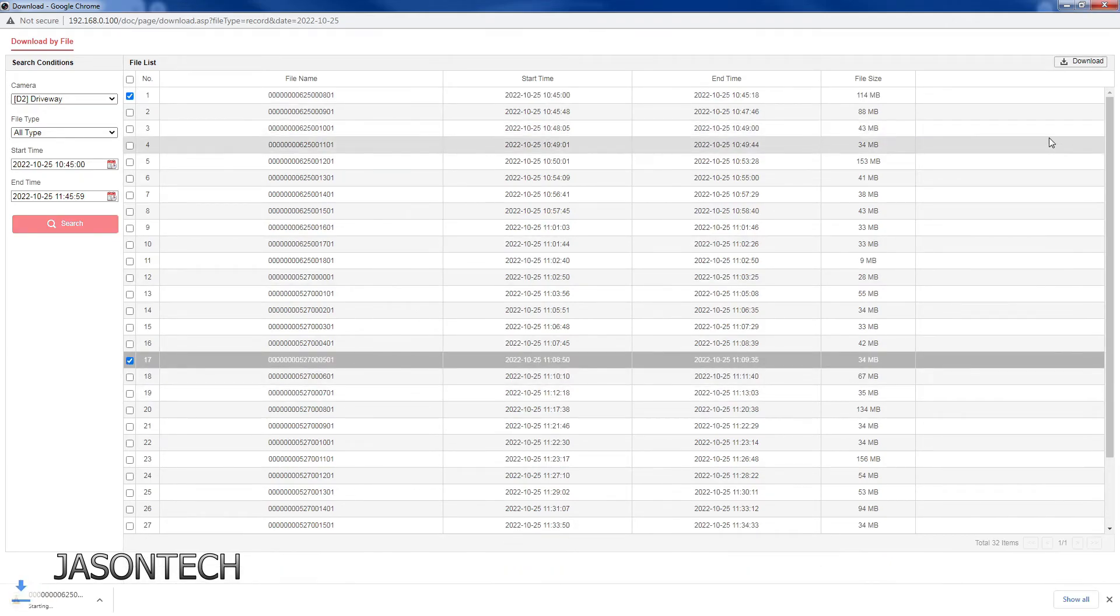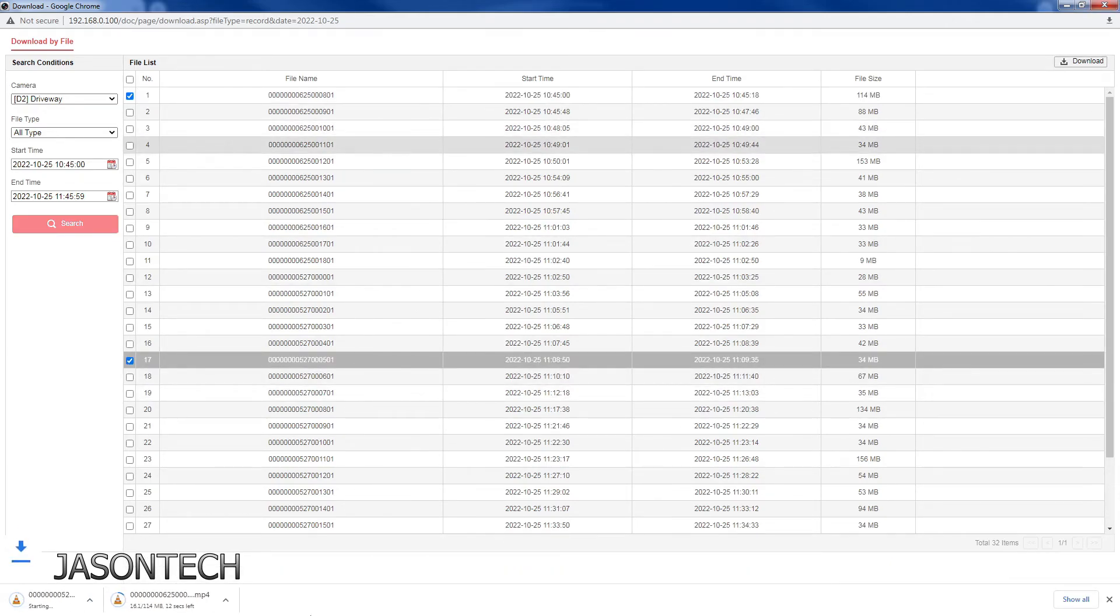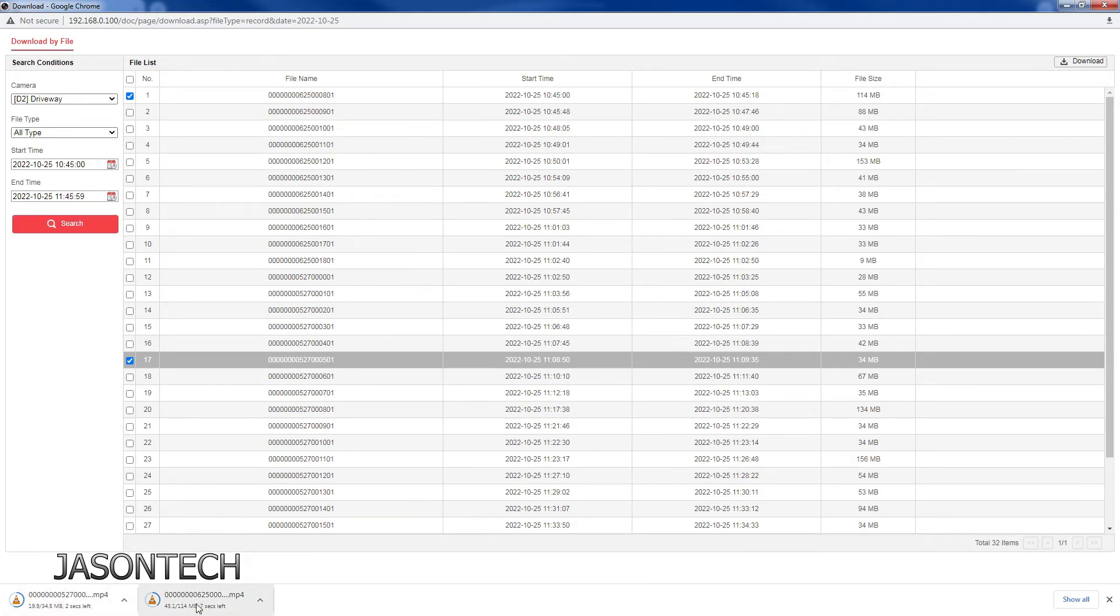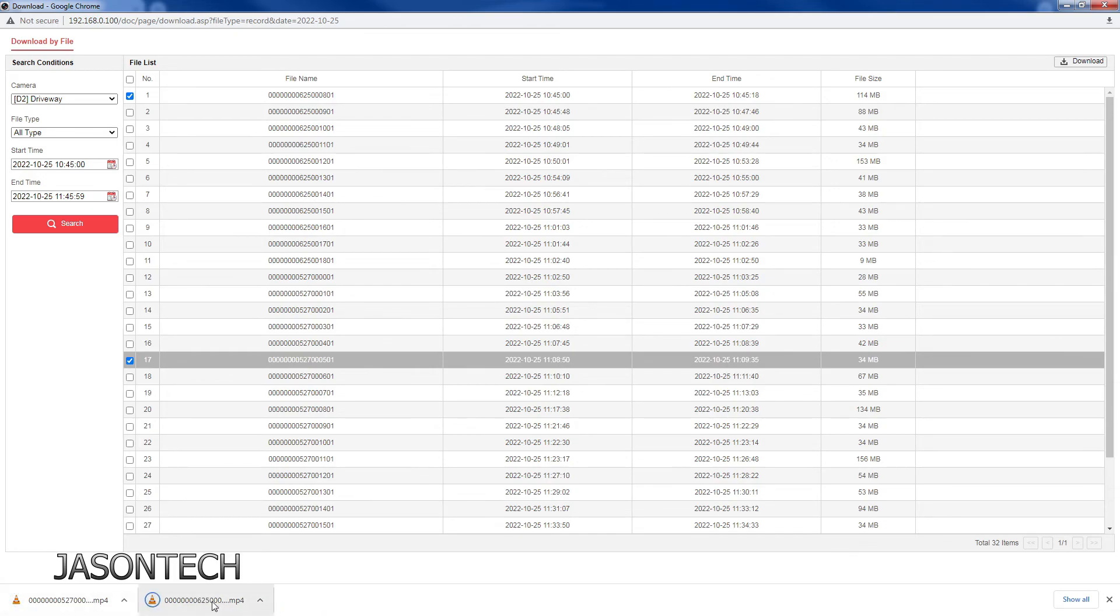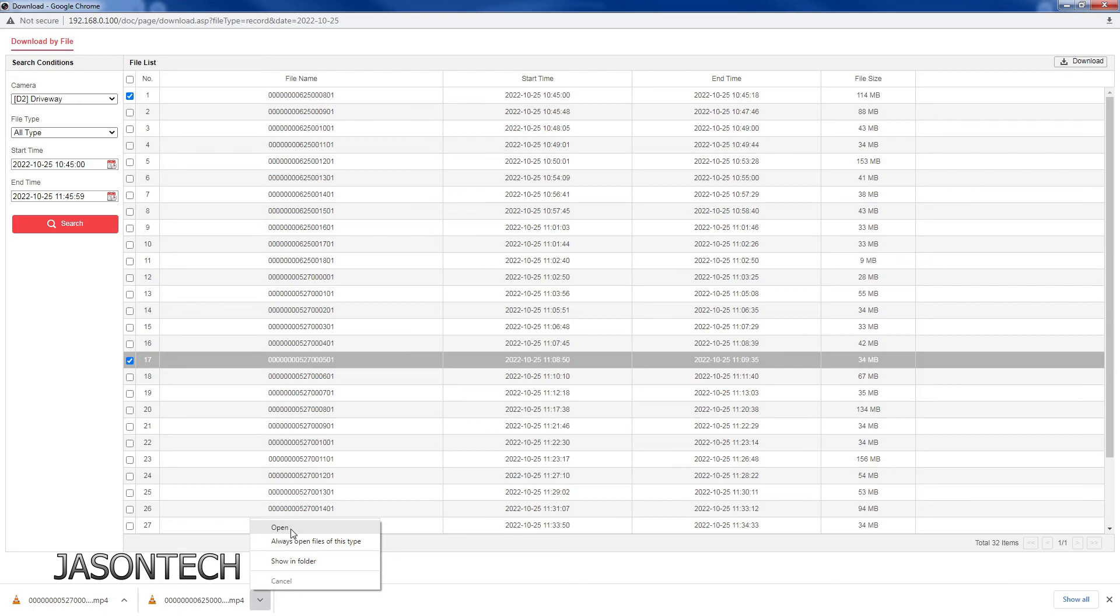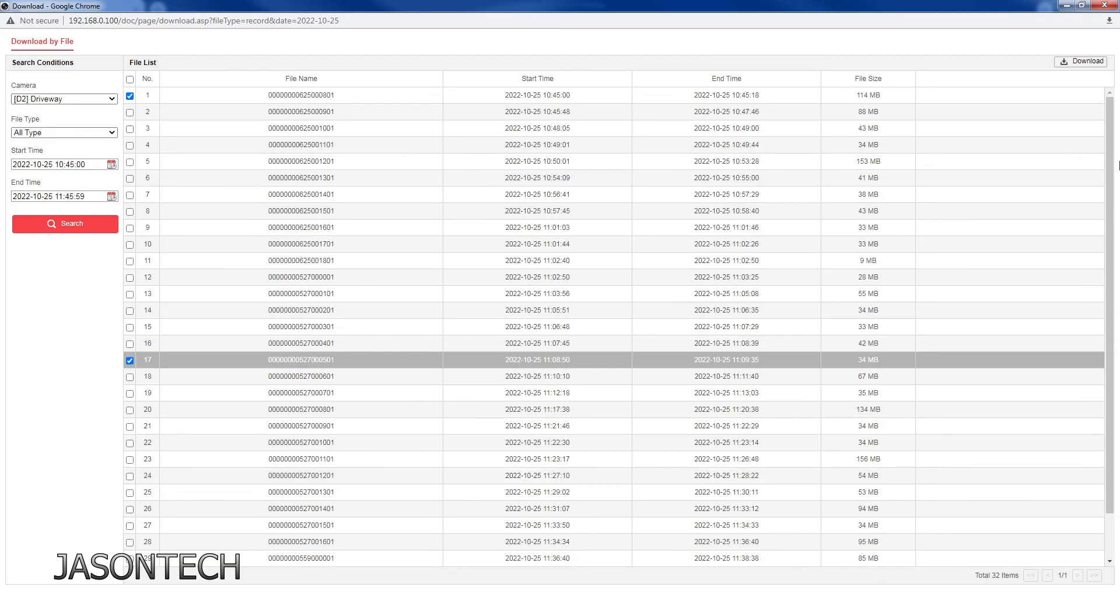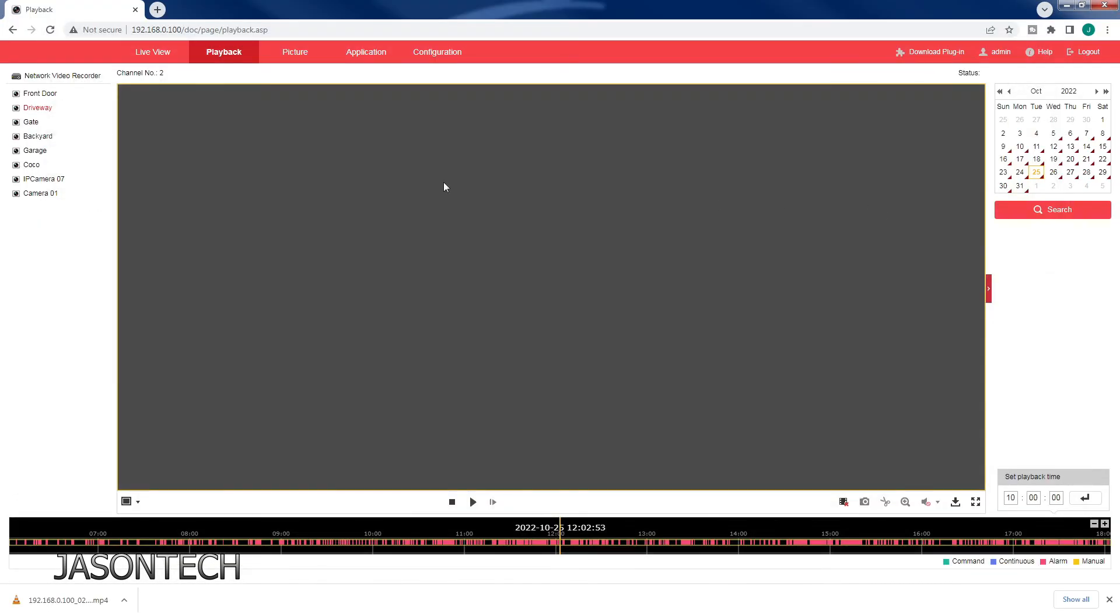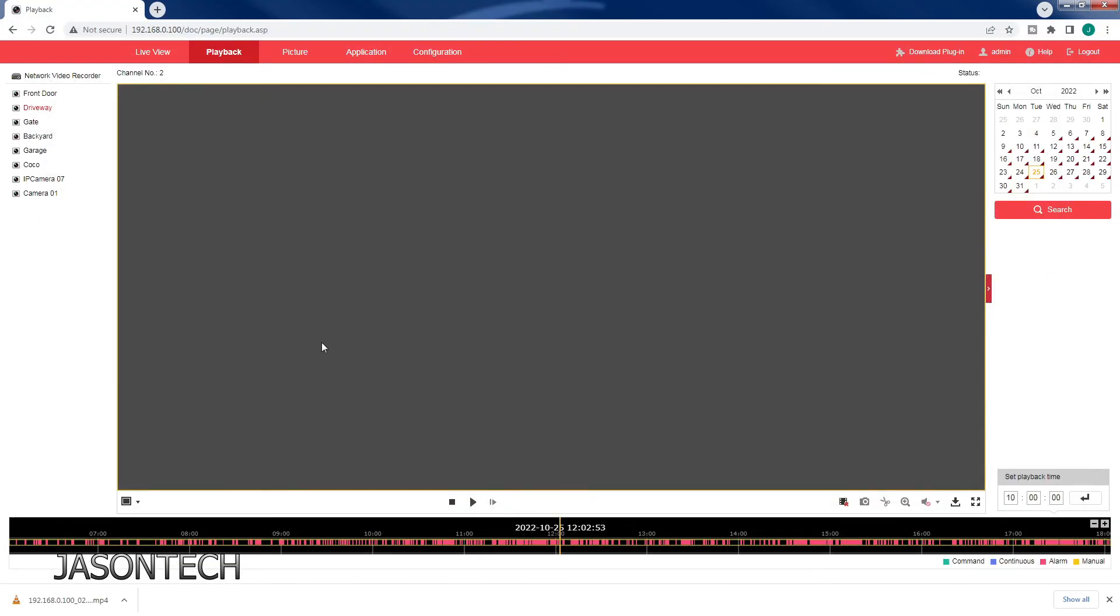Then you hit download and both images are going to be downloaded right now. There you go. Keep in mind you can always retrieve this under your downloaded folder. You can also click here and do open. Once you get all that then you could just hit close and that's pretty much it.